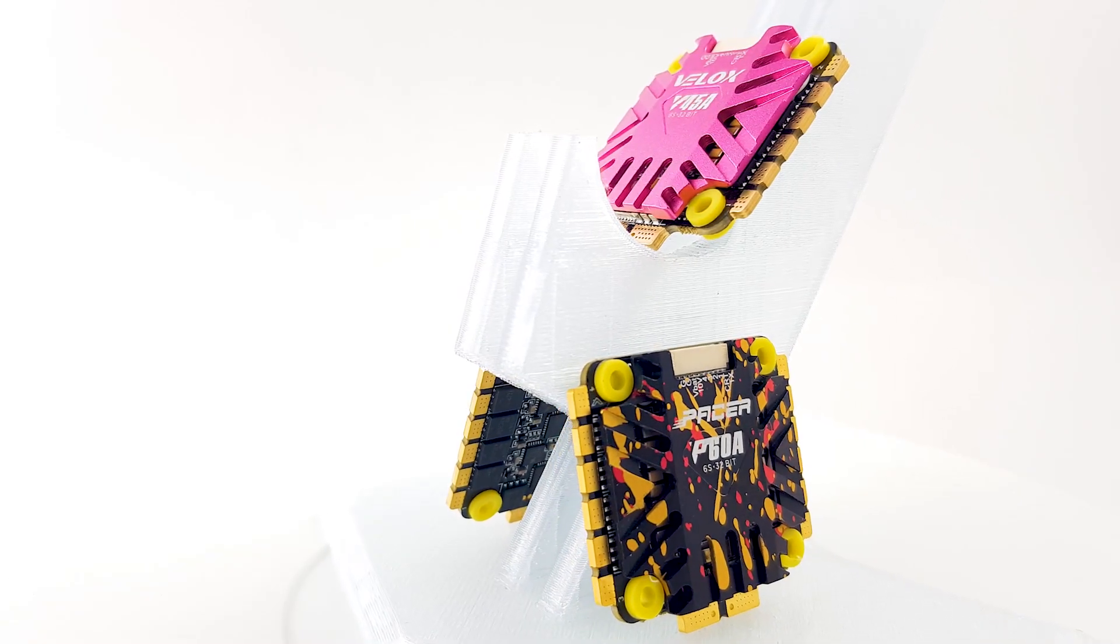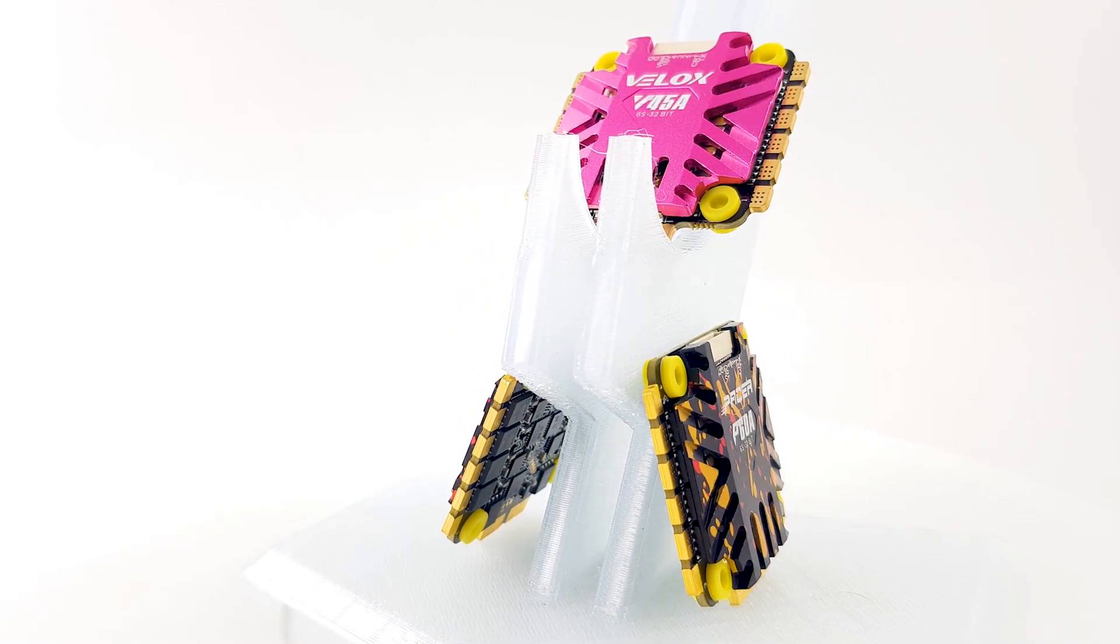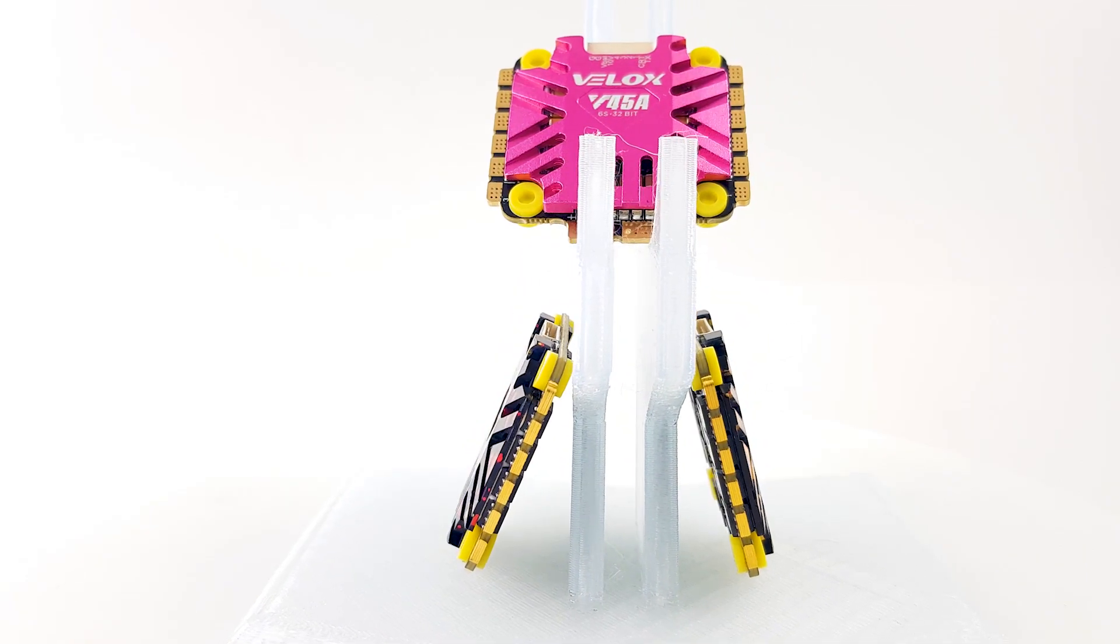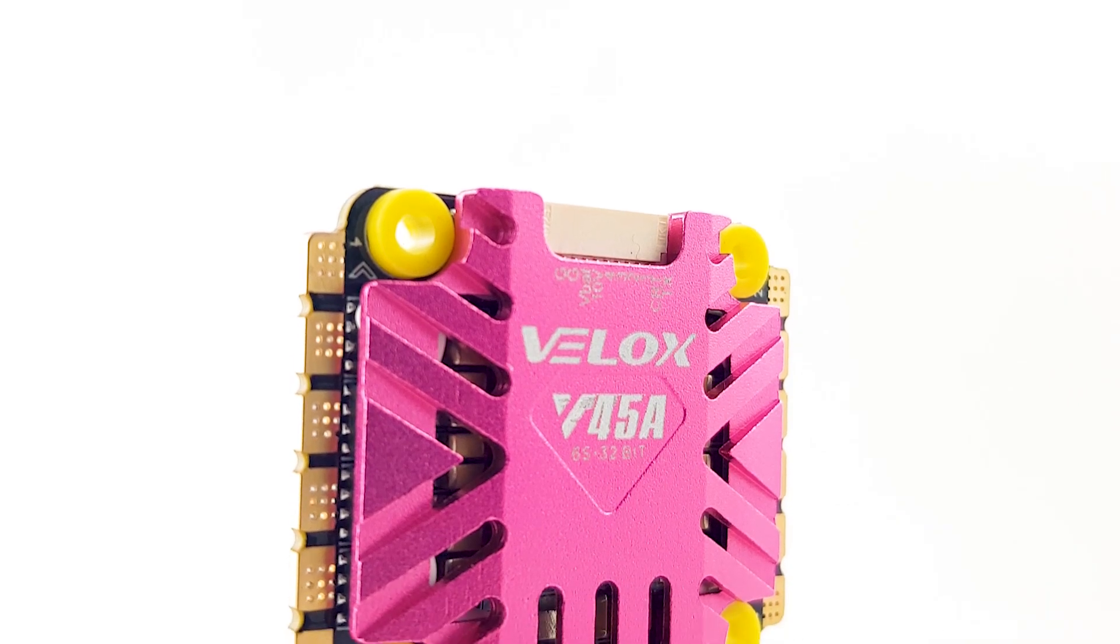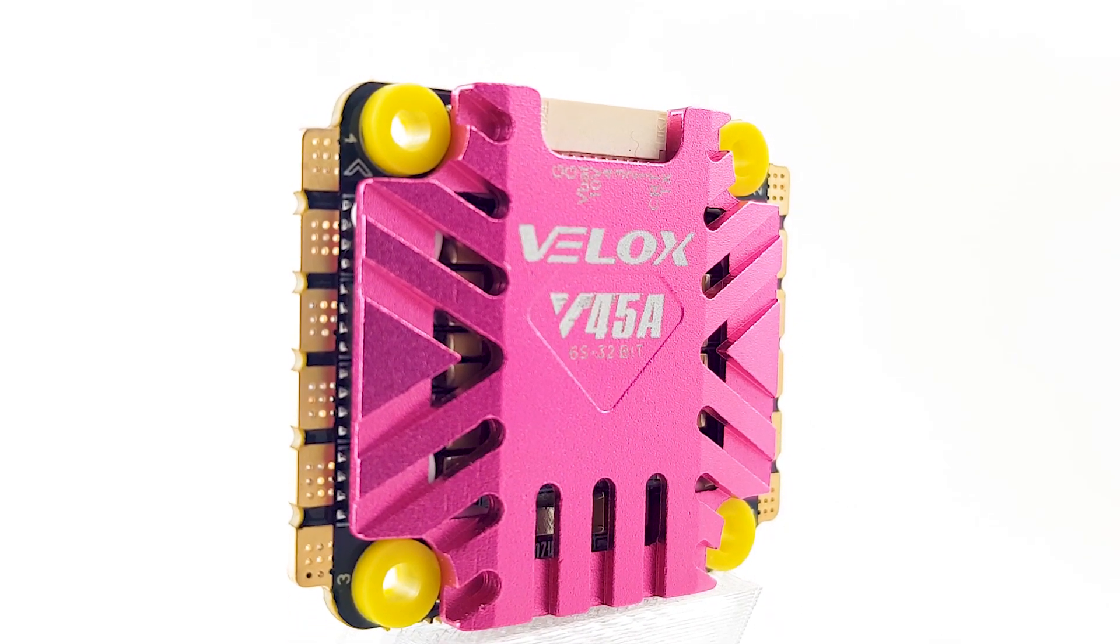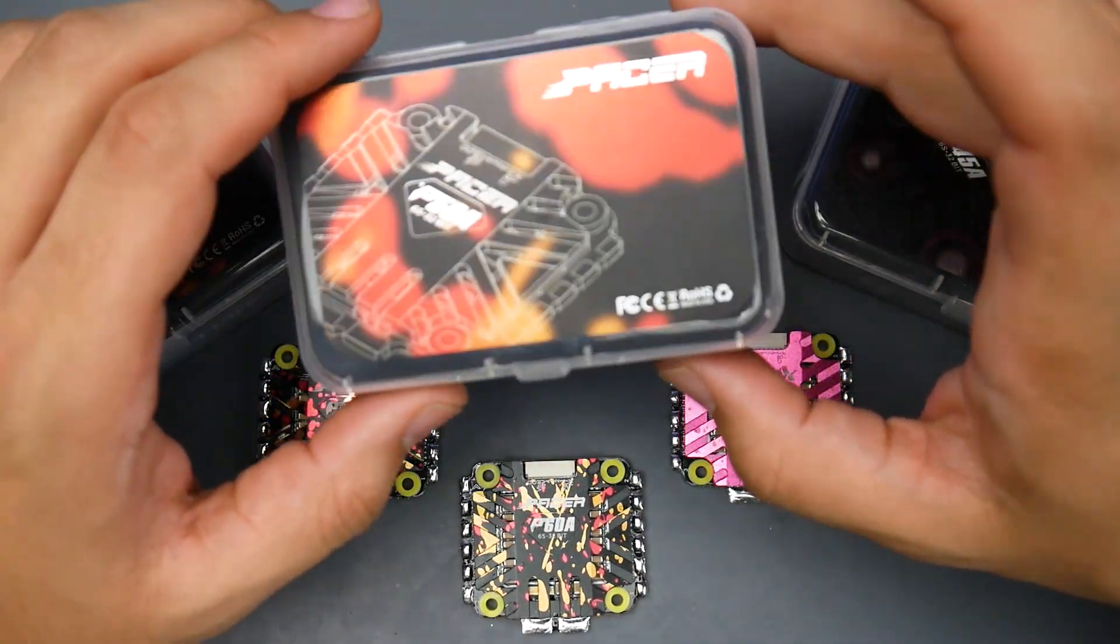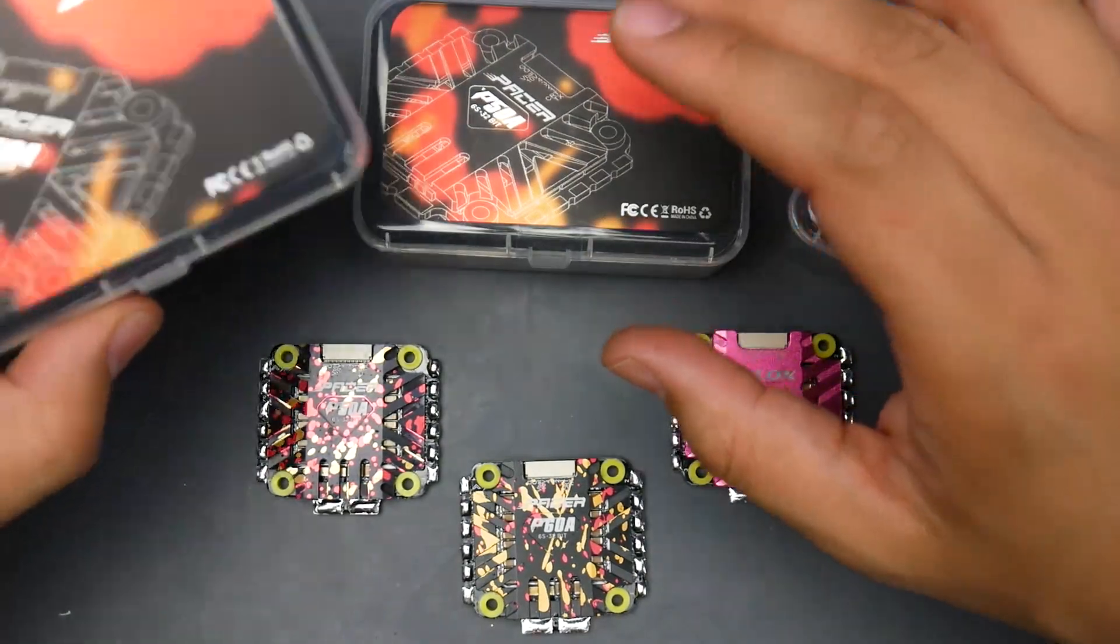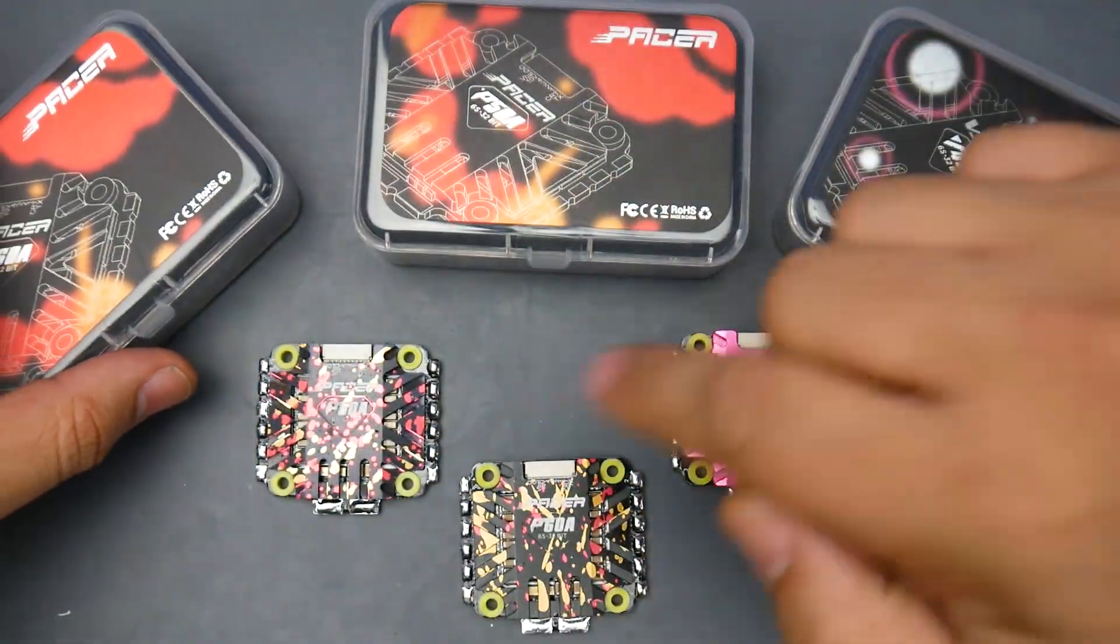In today's video, we're taking a look at the budget line of ESCs from T-Motor. We have the T-Motor Velox 45 amp variant, which is the most bang for your buck currently because it has some features. We're going to do its noise testing and also take apart the heatsink and take a closer look at it. We'll also be looking at the Pacer 50 amp and Pacer 60 amp variant noise testing as well.